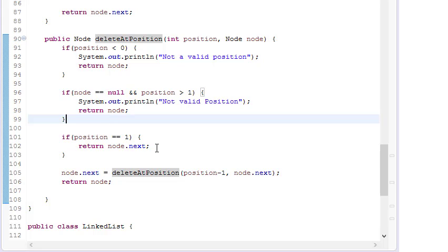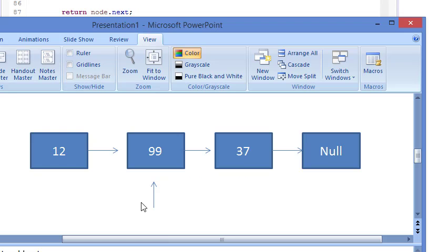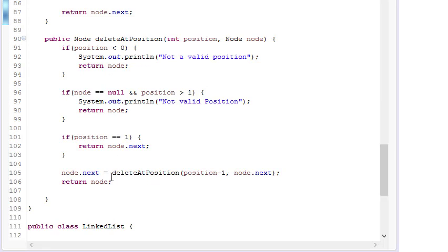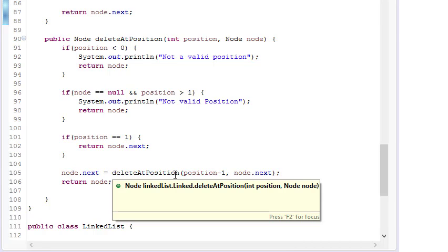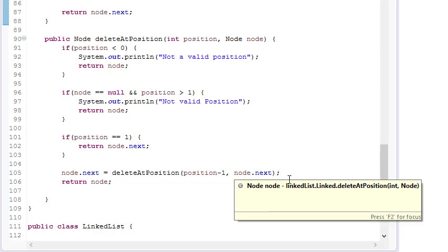Whenever position equals one, we return node.next — we've already solved this earlier. If you have only one node and want to delete the first position, simply return node.next. Otherwise, we recursively call the delete function passing node.next and position minus one, reducing the position by one each time.